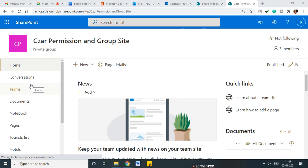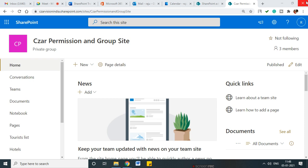Today's session we are going to learn what are the permission levels and how the permissions are managed in a sub site.